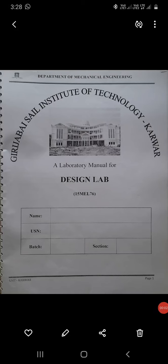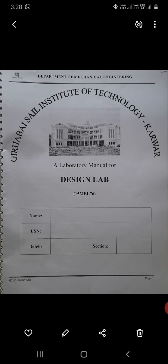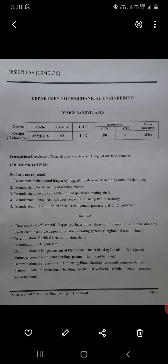Hello friends. For the seventh semester you basically have two labs: one is the design lab and the other is the computer integrated manufacturing lab. The design lab will be handled by me, so let's look at the syllabus for the design lab.